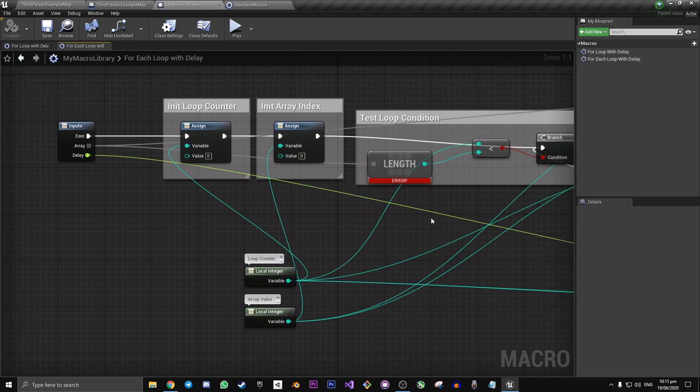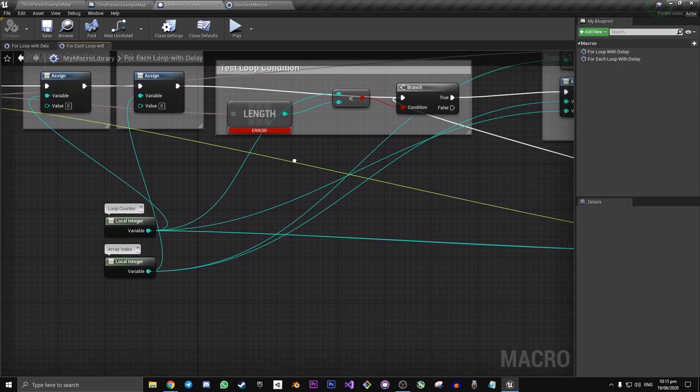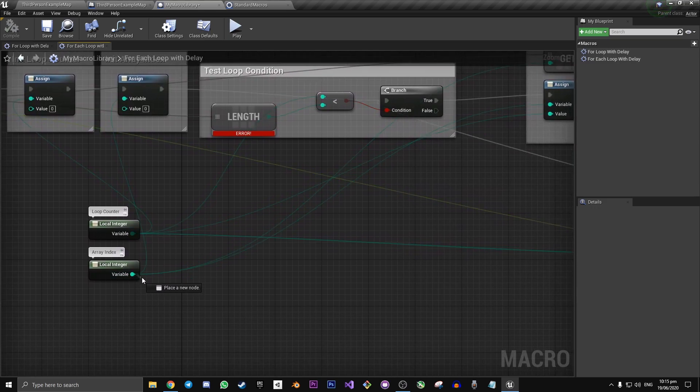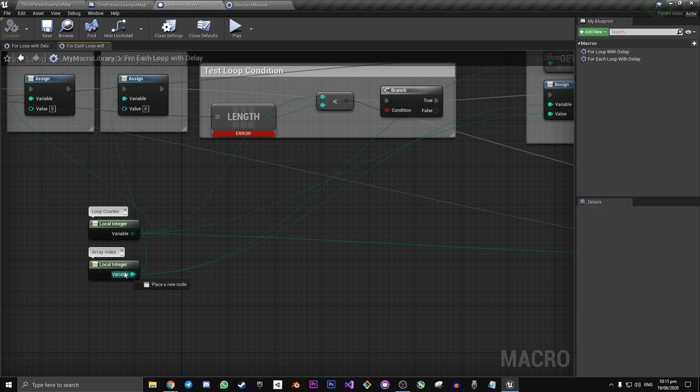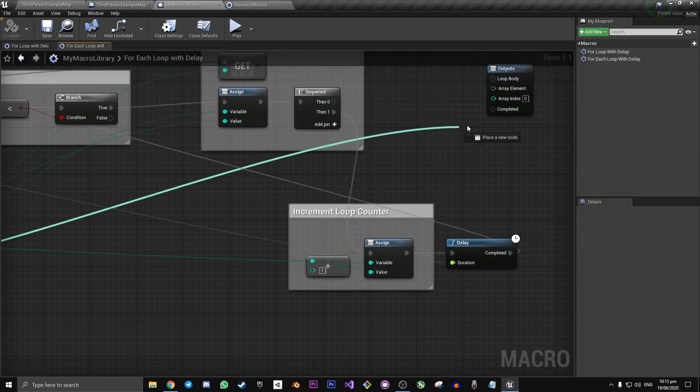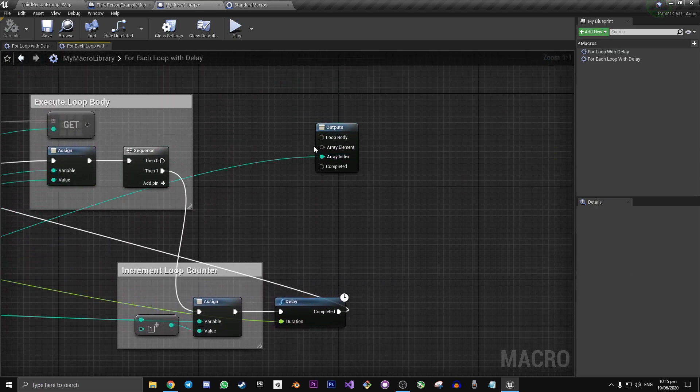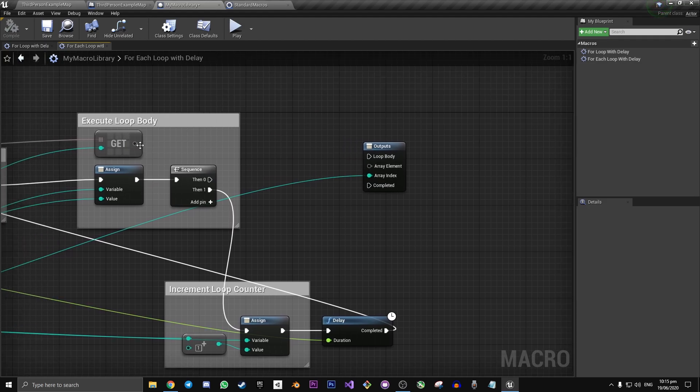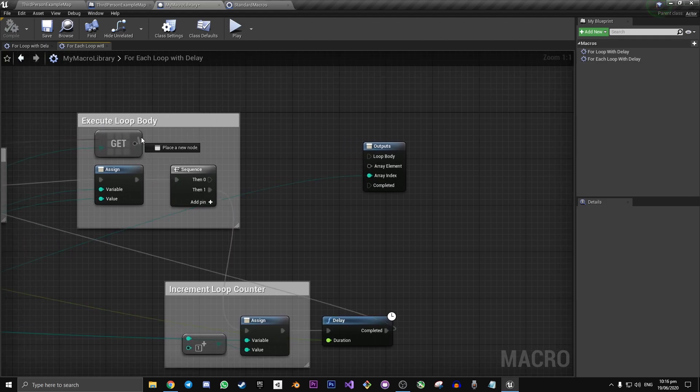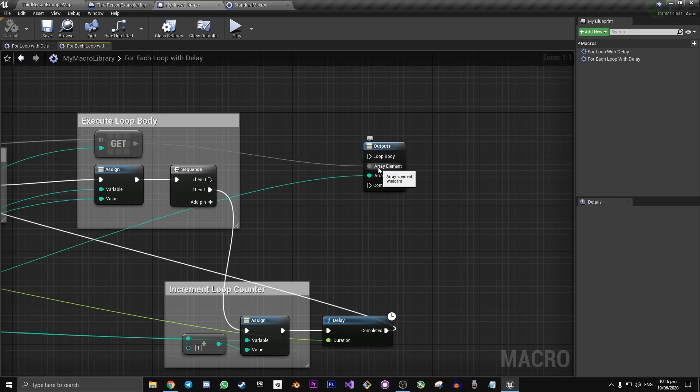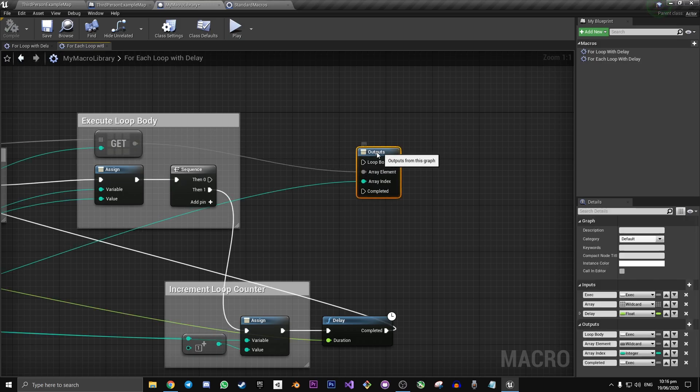And now for connecting to the outputs. First we'll do the array index. Drag off of here where it says local integer. And let's connect that to our array index. We want the output of our get to array element.